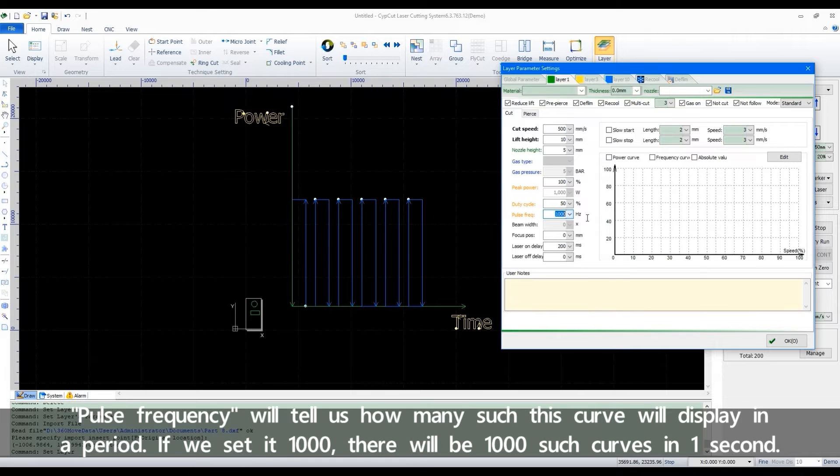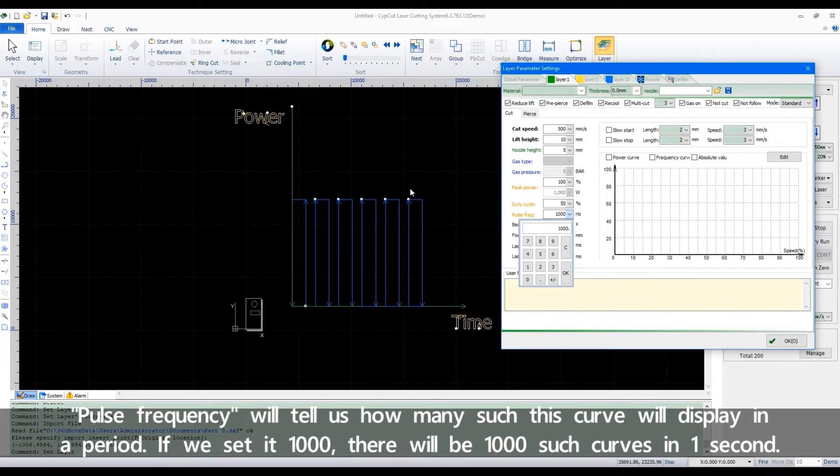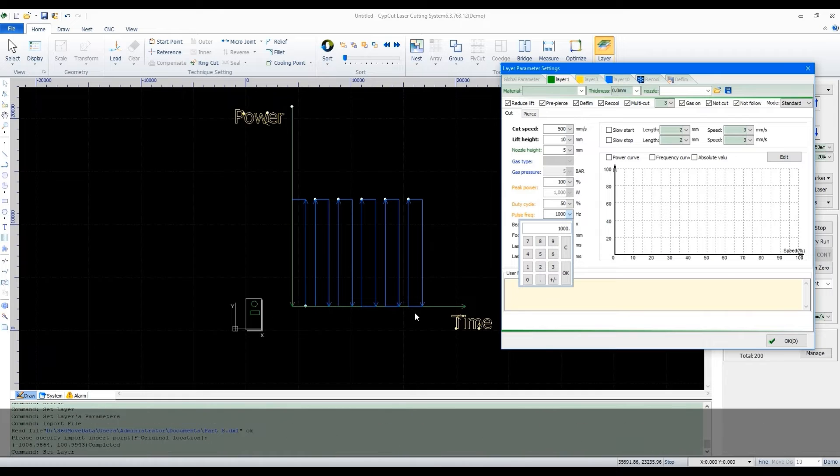Pulse frequency will tell us how many such curves will display in a period. If we set it to 1000, there will be 1000 such curves in a second.